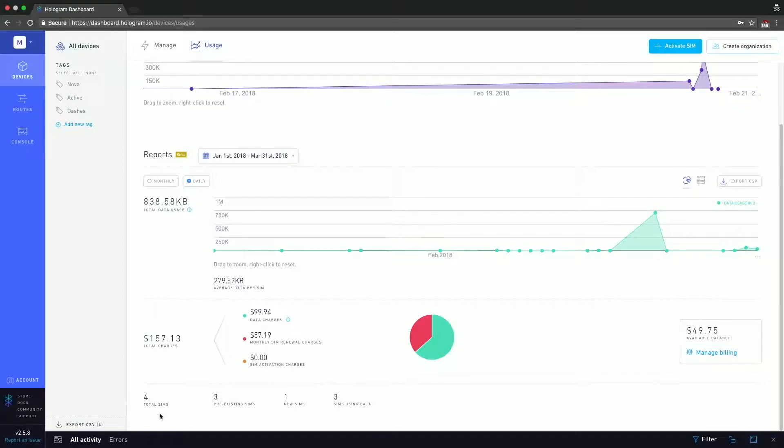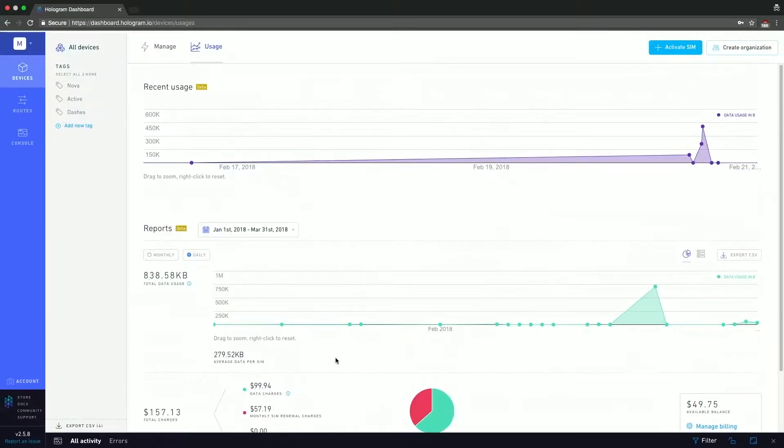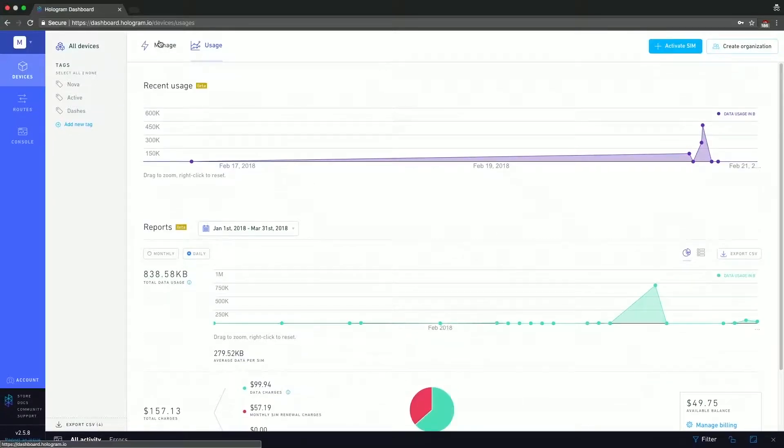So now let's go to the manage page. Again, this is the default page, so this is where a lot of the action happens. So I saved it for last.